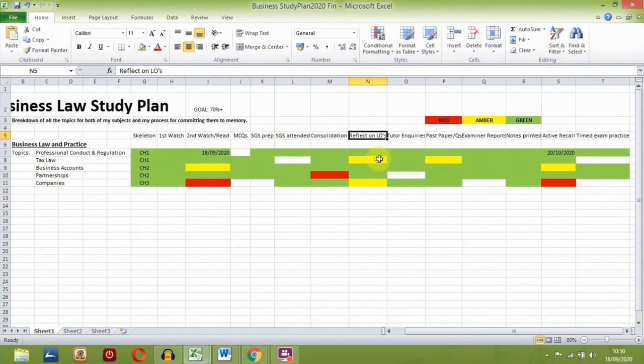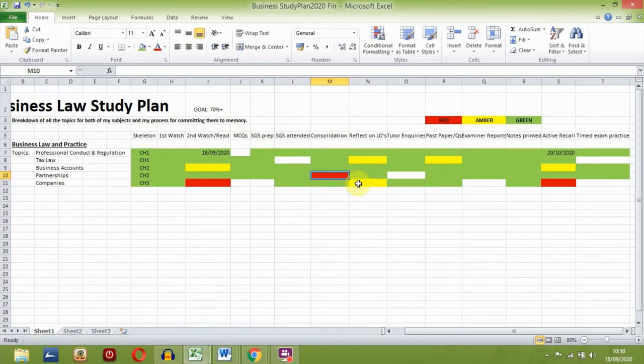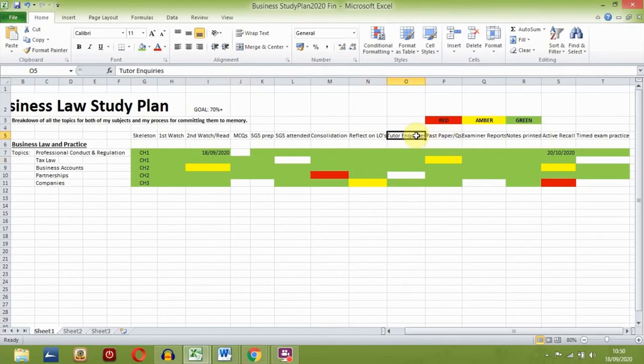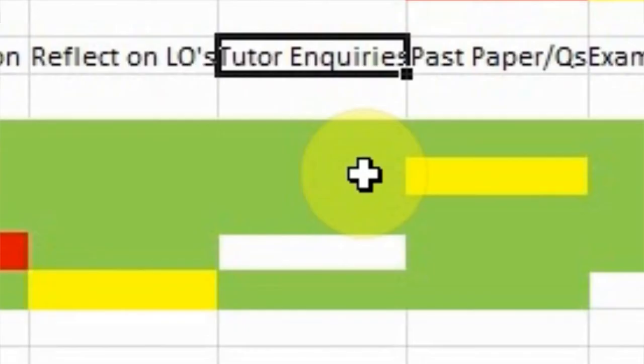The first time round, there'll be a lot of ambers and maybe even reds. This is completely fine. Now you can go back to the earlier steps and strengthen your understanding. Keep doing this until you can turn those colours into greens. I also include a stage to encourage myself to write a list of questions that I still have. I'll then send these to my tutor for clarification.